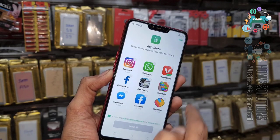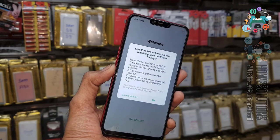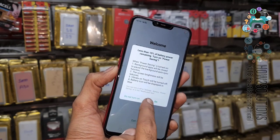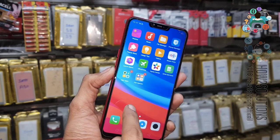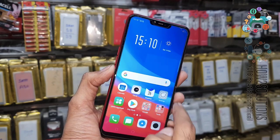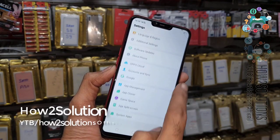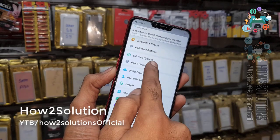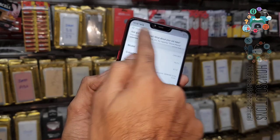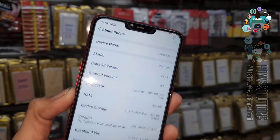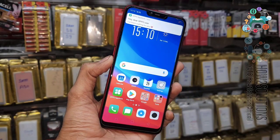Skip this and click Get Started. Now you can see we have successfully bypassed the FRP login on the Oppo A3s. If you liked this video, hit the like button and share it with your friends on social media. Please subscribe to my channel. See you in the next video, bye!